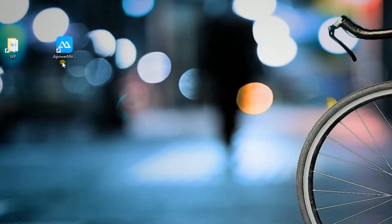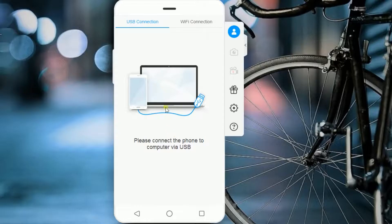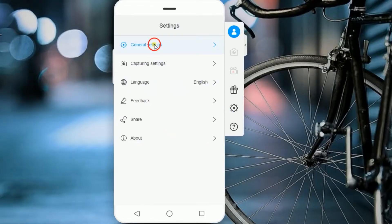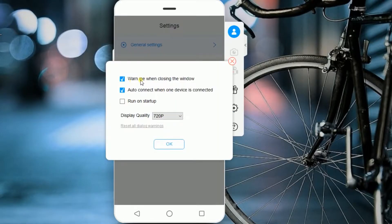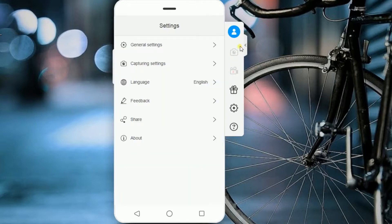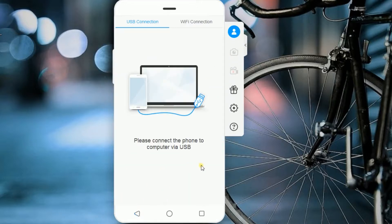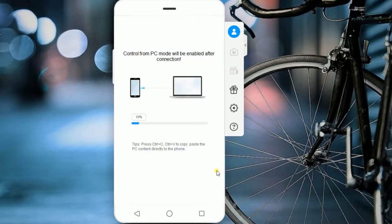Once installed, open the app and you can make some basic setting adjustments. To control your Android screen on PC, you must connect your device into the program via USB cable, and your Android device will then be detected.